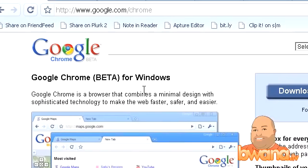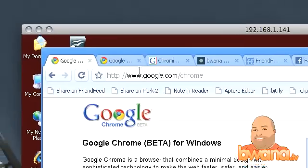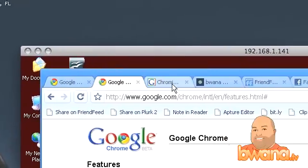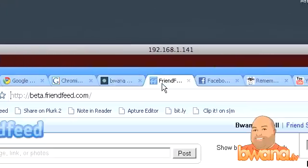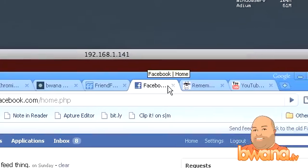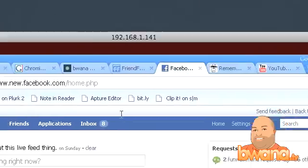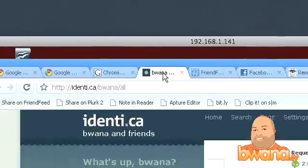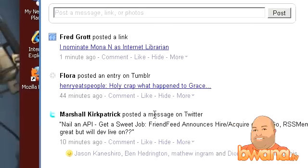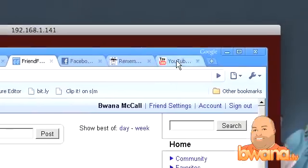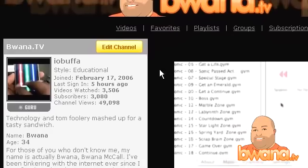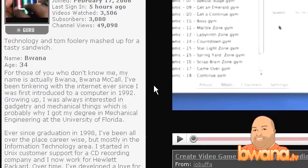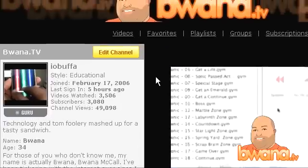So, like I said, you can move tabs, you can go through tabs. I got a few pages loaded here just to show you what it looks like. All the pages render correctly. That was Remember the Milk, here's Facebook, here's Identi.ca, here's FriendFeed. And also plugins work. So here's YouTube, here's my YouTube profile, and YouTube videos do work.